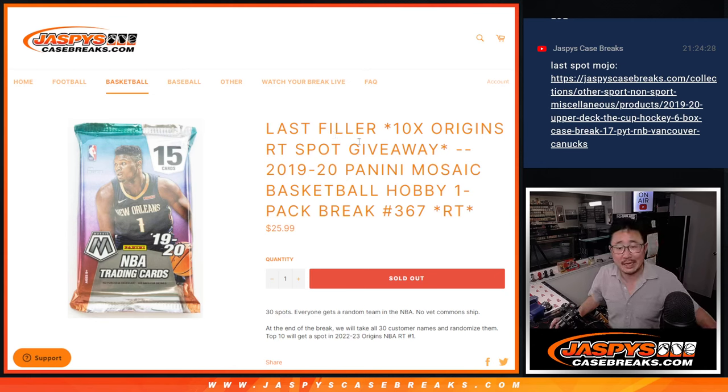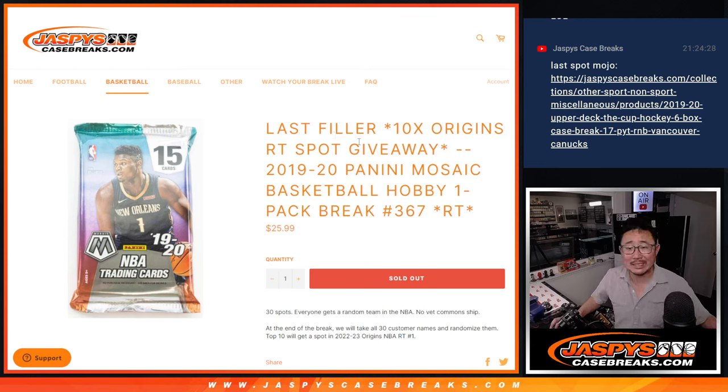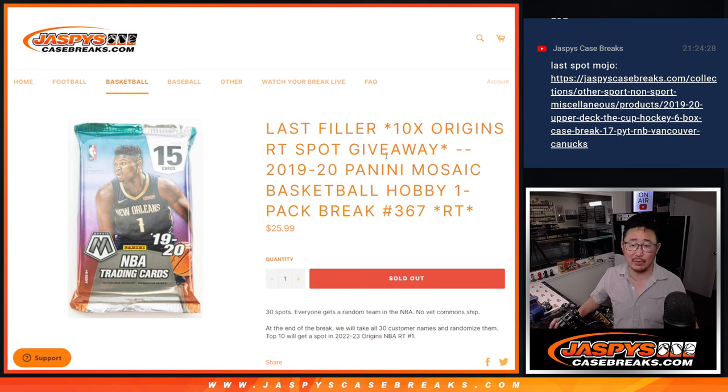Hi everyone, Joe for JazzBeatsCaseBreaks.com, coming at you with 2019-2020 Panini Mosaic Basketball.